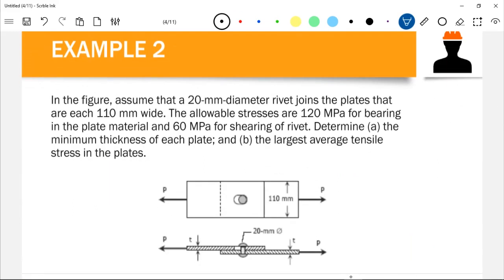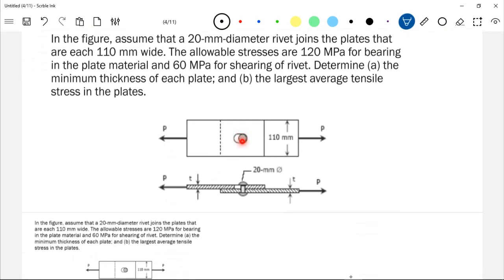Now Example 2. A 20 mm diameter rivet joins two plates that are each 110 mm wide. The allowable stresses are 120 MPa for bearing in the plate material and 60 MPa for shearing of the rivet. The first question asks us to compute the thickness of each plate and the largest average tensile stress in the plate. The rivet combines two plates, each 110 mm wide, and the rivet diameter is 20 mm.